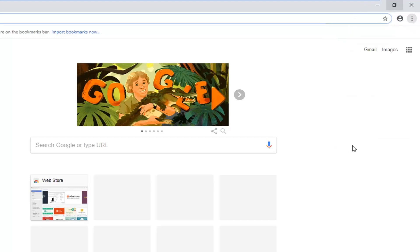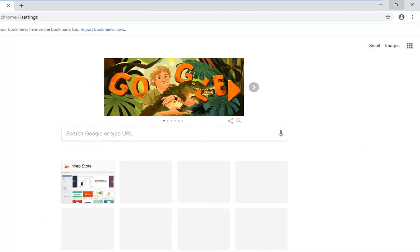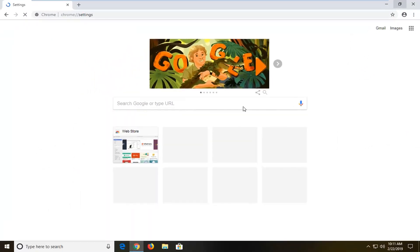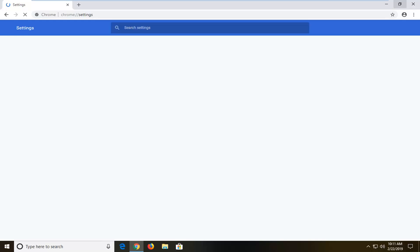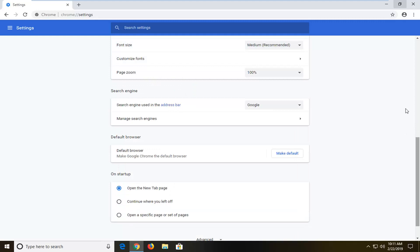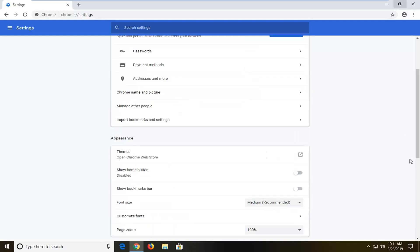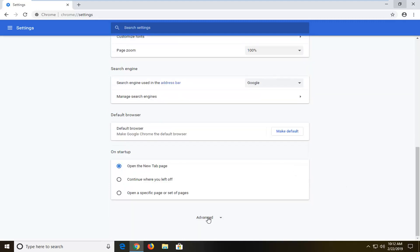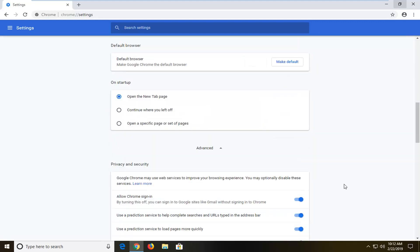Left click on where it says settings. You want to scroll down on this page until you get to the advanced section. So once it loads up, you want to scroll all the way down to advanced and left click on that one time.